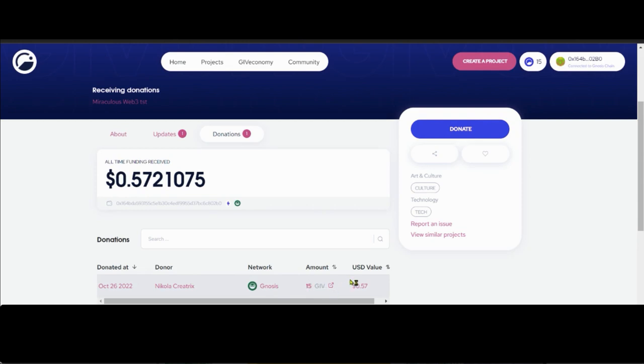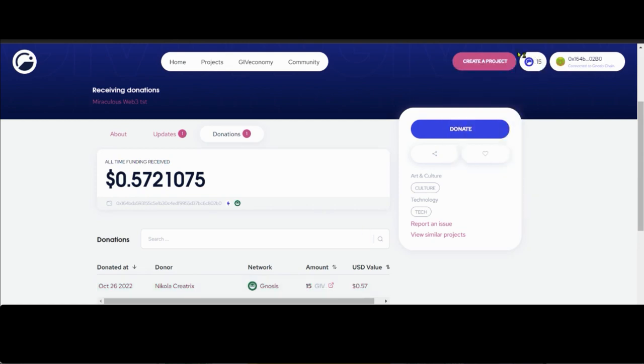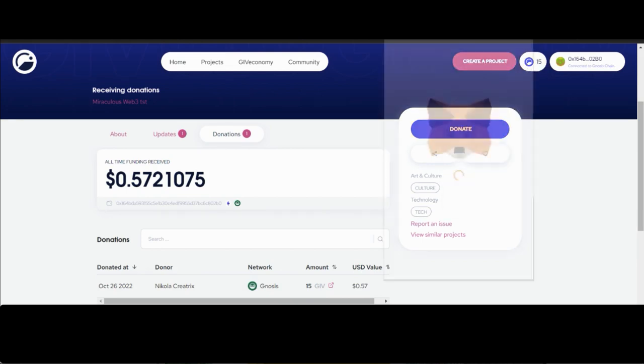Keep in mind that Giveth is a peer-to-peer donation platform, so all donations go directly from the person that donated to you. All of this is peer-to-peer.